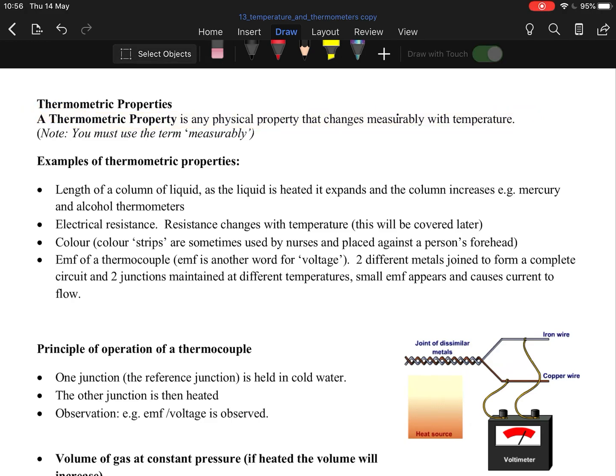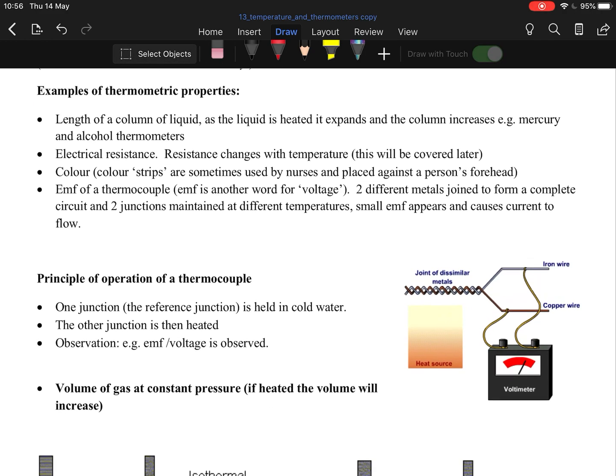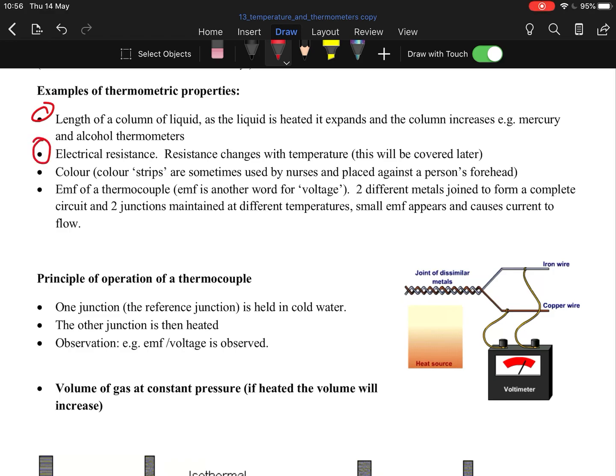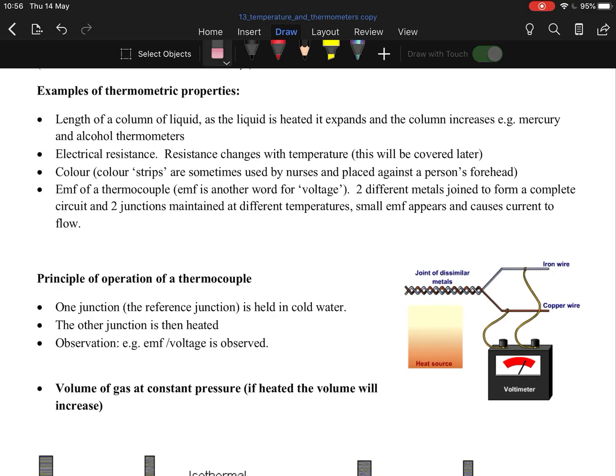Examples of thermometric property: the most common one is the length of a column of liquid. For example, if you have a liquid thermometer, you'll see the liquid rise up the tube and you read it off the scale on the side. Resistance - electrical resistance, because as you heat something up, the electricity is lost in the form of heat. Color strips were often seen, they're kind of gone now. And EMF of thermocouples. But the top two are the more common ones you'll see.